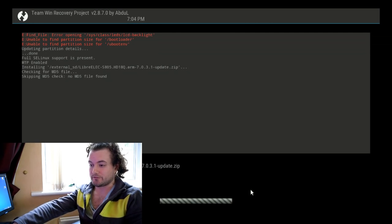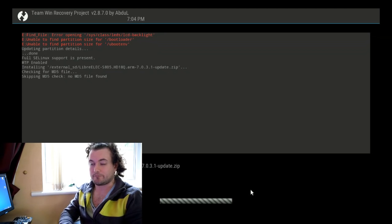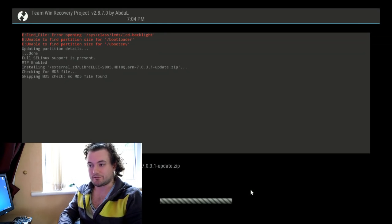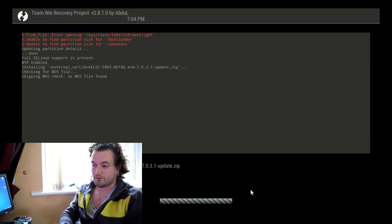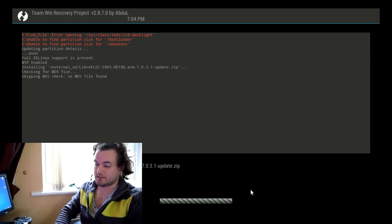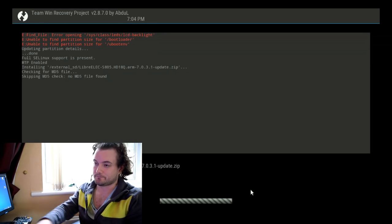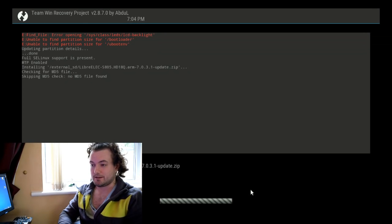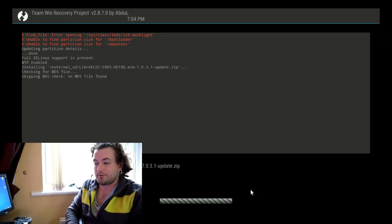Sometimes TWRP will seem to freeze — it's not actually frozen. The system is just trying to catch up with itself, and eventually it'll start the progress bar just at the bottom there, as you can see. So we wait a few seconds and hopefully it'll catch up with itself, which it should do.